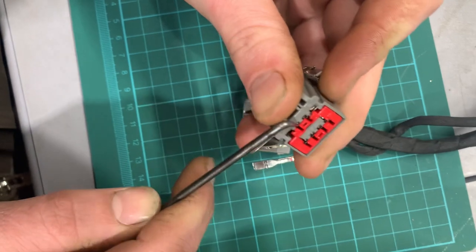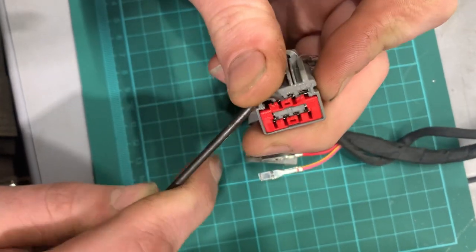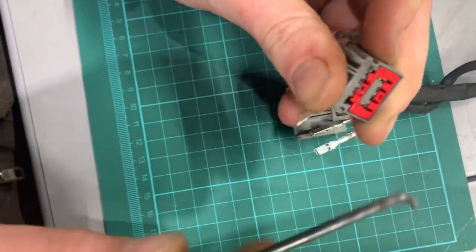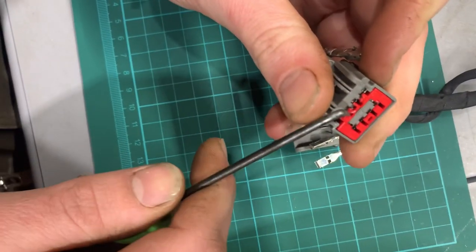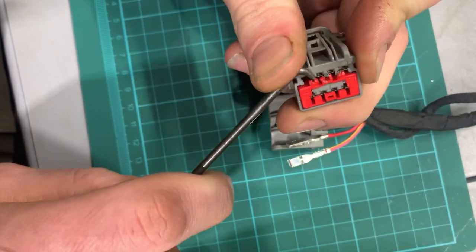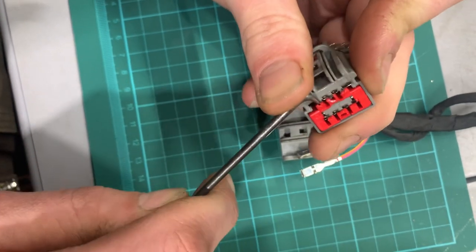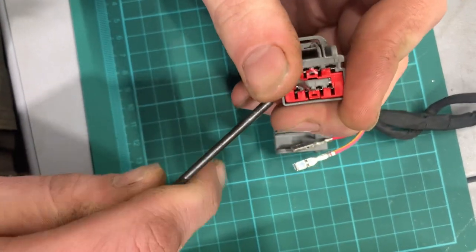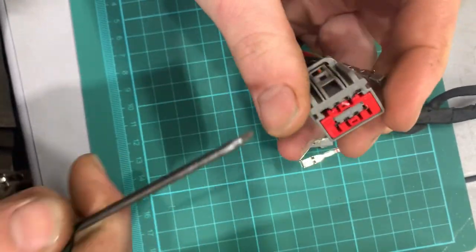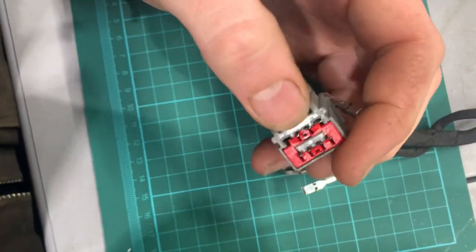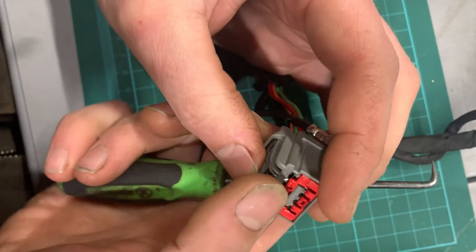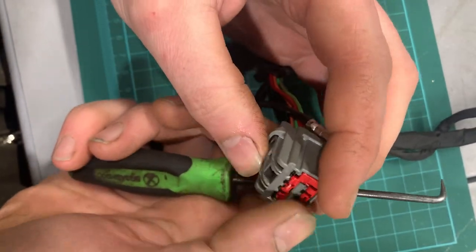But yeah, you get the idea. If you get too rammy with it and break it like that, guess what? Think the connector's going to go back together nice? No. It's going to get stuck. Maybe it doesn't go back together all the way. Maybe it doesn't latch. Maybe the pins don't contact properly because it got all broken.